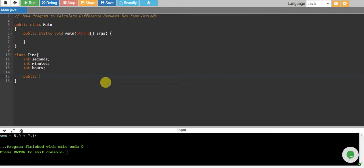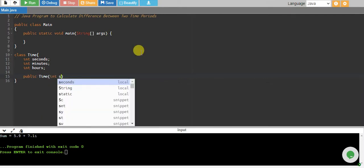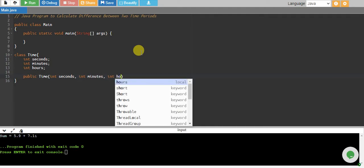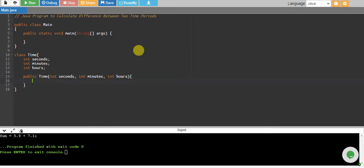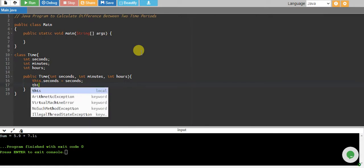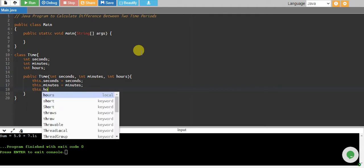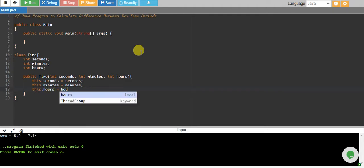We created a constructor called Time, and this takes seconds, minutes, and hours. We assign this.seconds equals to seconds, this.minutes equals to minutes, and this.hours equals to hours.